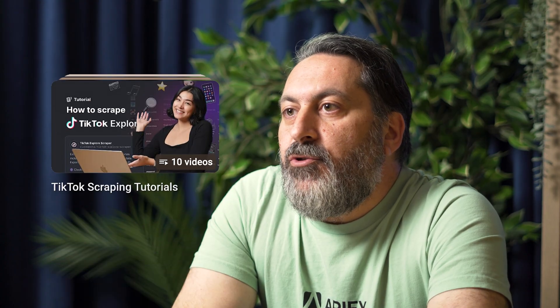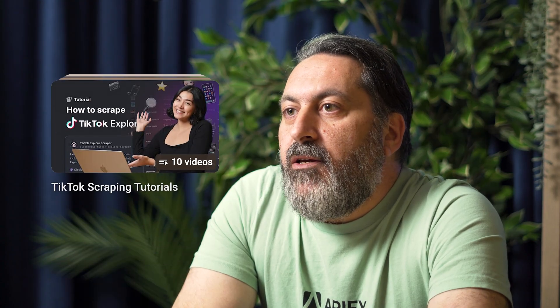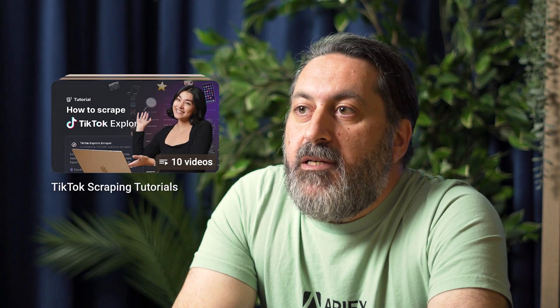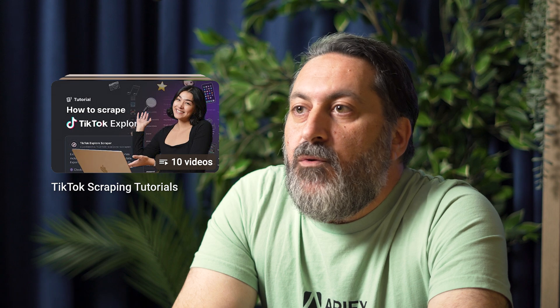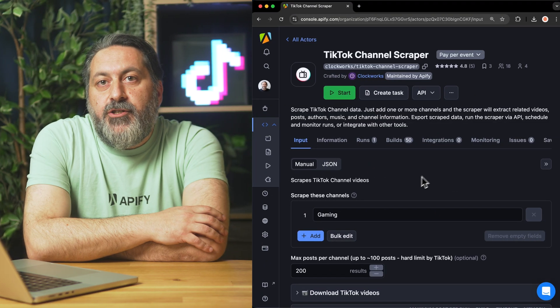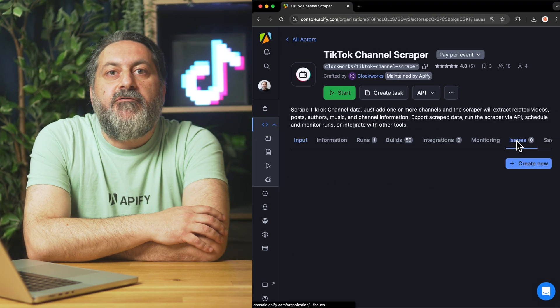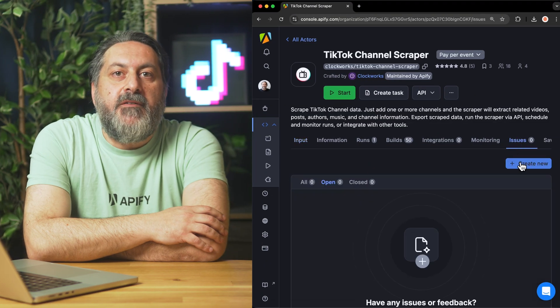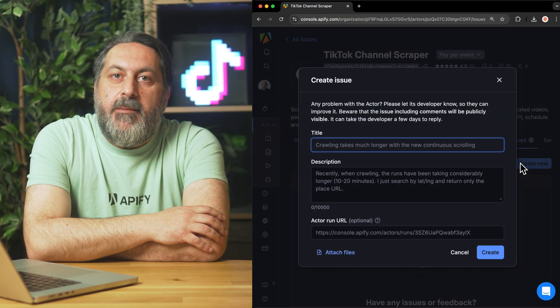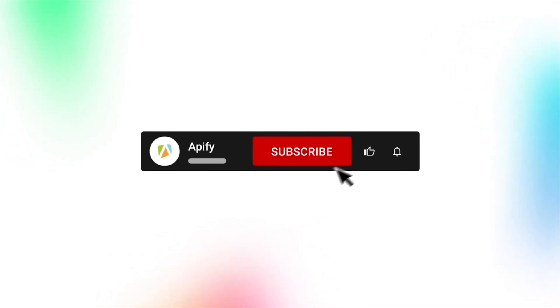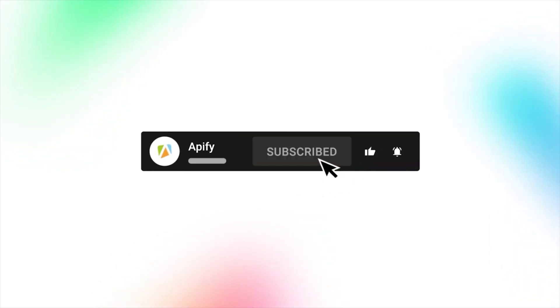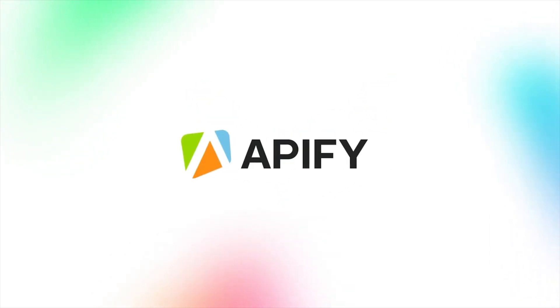Or if you prefer video tutorials, you have loads of them on our YouTube channel. You can find them in the card above or in the description. And that's all for now. Let us know what you think about the TikTok channel scraper, and remember, if you come across any issues, make sure to report them to our developers in Apify Console. If you like this video, please leave a thumbs up, subscribe, and hit that bell to stay notified about future content. So long, and thanks for all the likes.